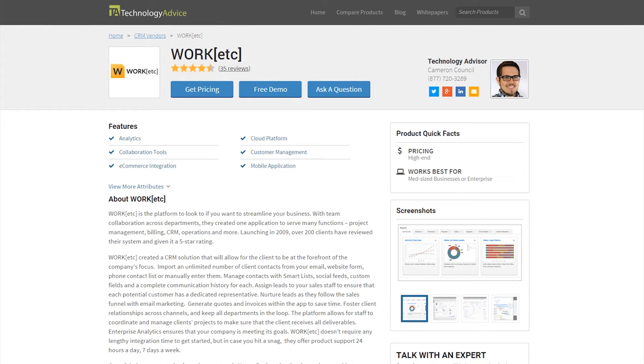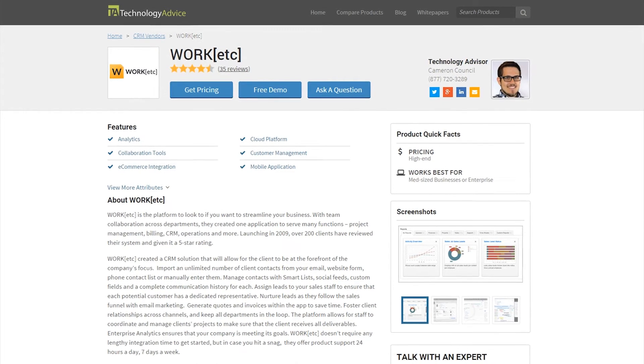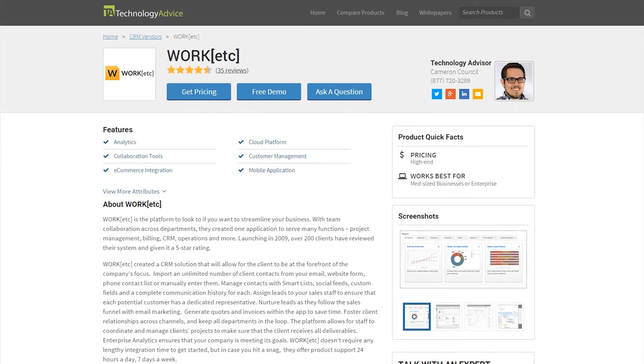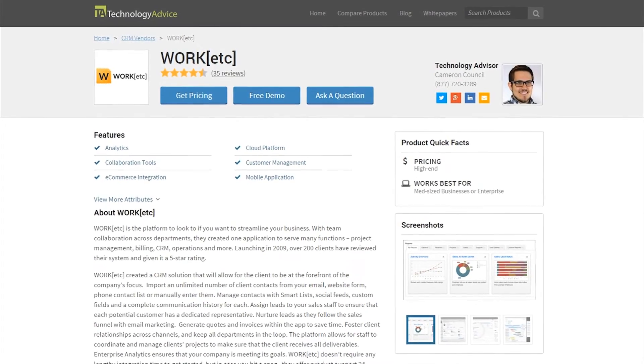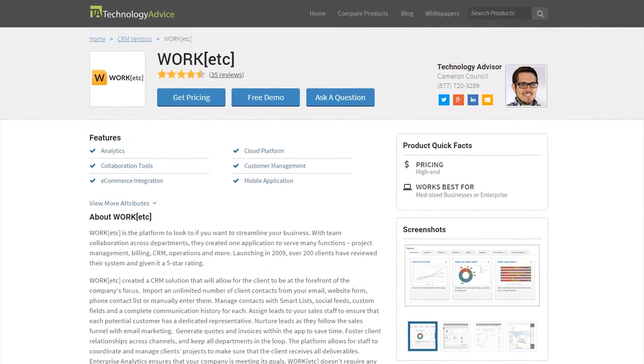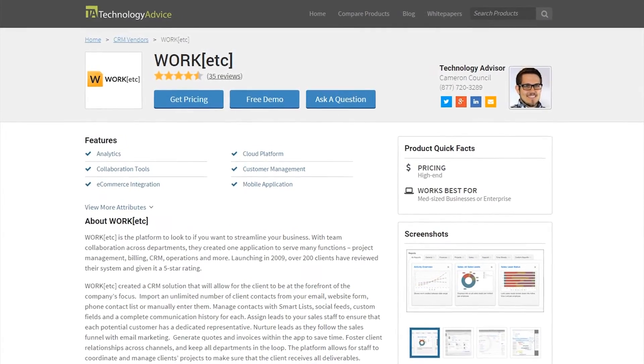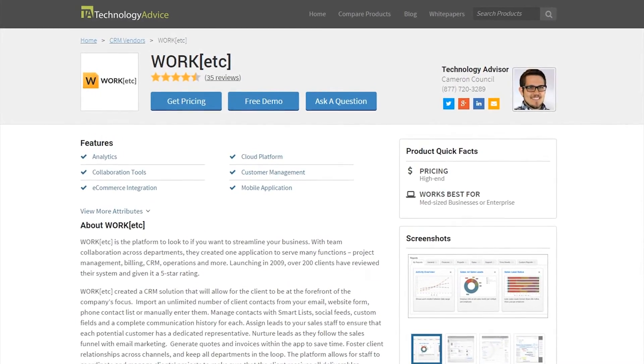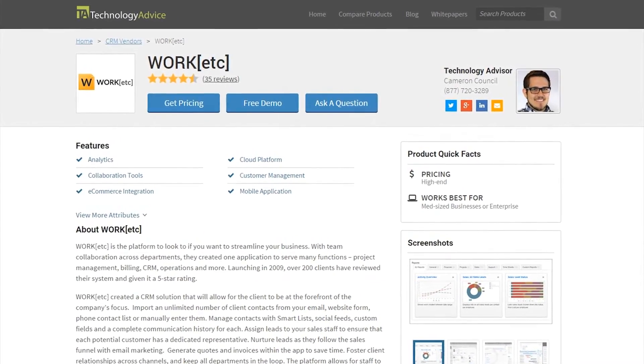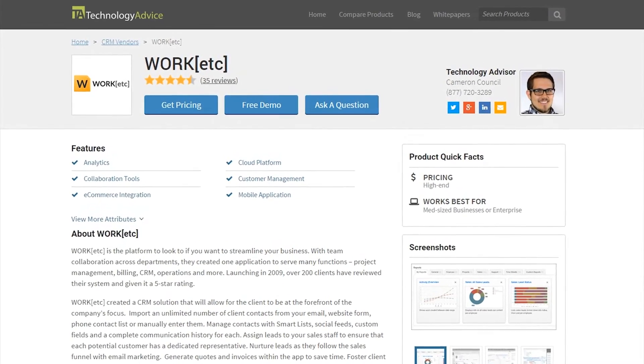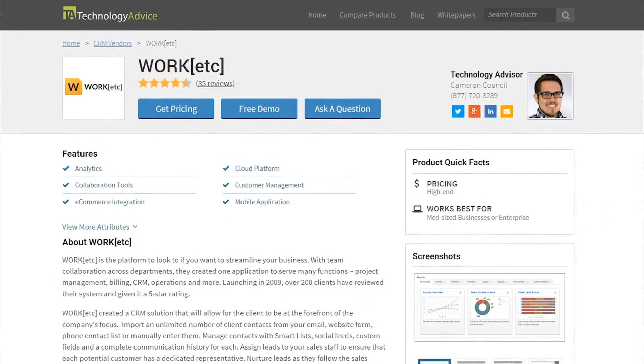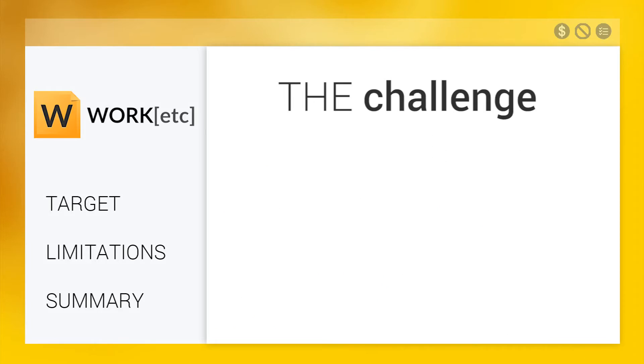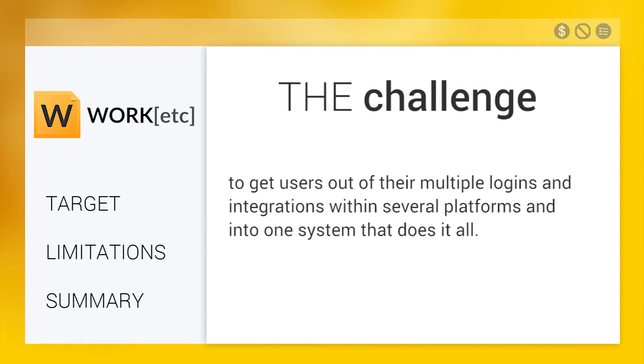This video review is for Work Etc, a CRM solution that allows for the client to be at the forefront of the company's focus by bringing elements of customer relationship management, project management, and collaboration all into one application. The challenge for Work Etc is to get users out of their multiple logins and integrations within several platforms and into one system that does it all.